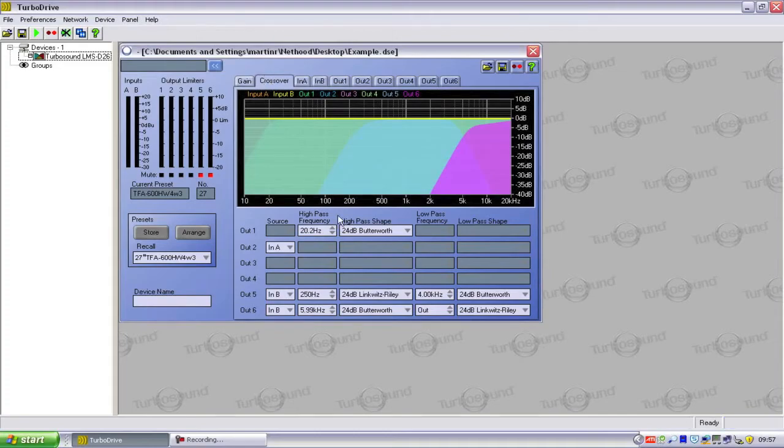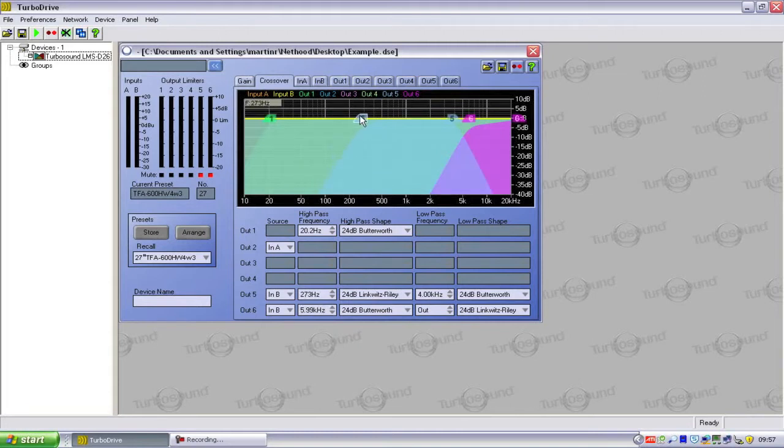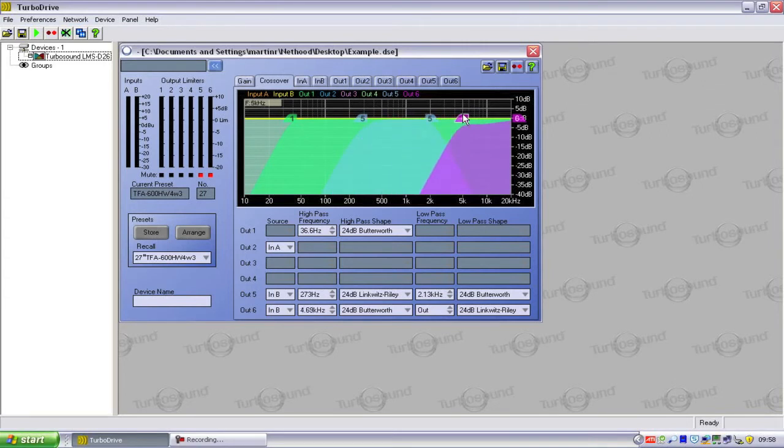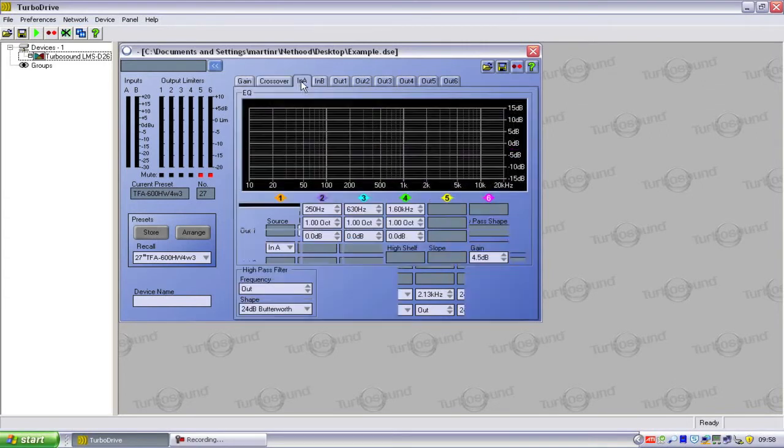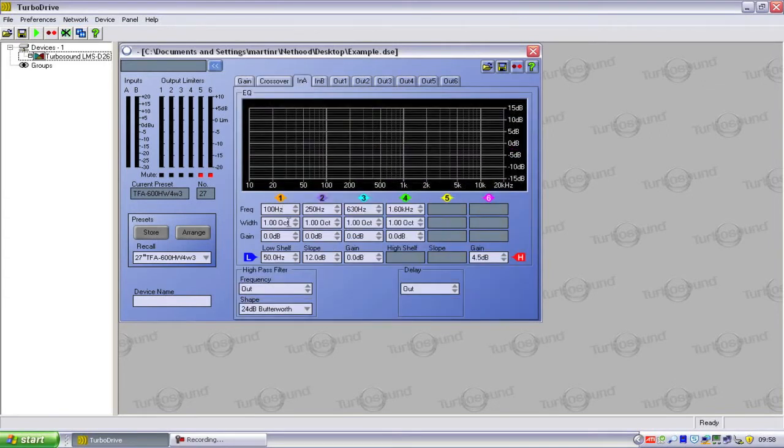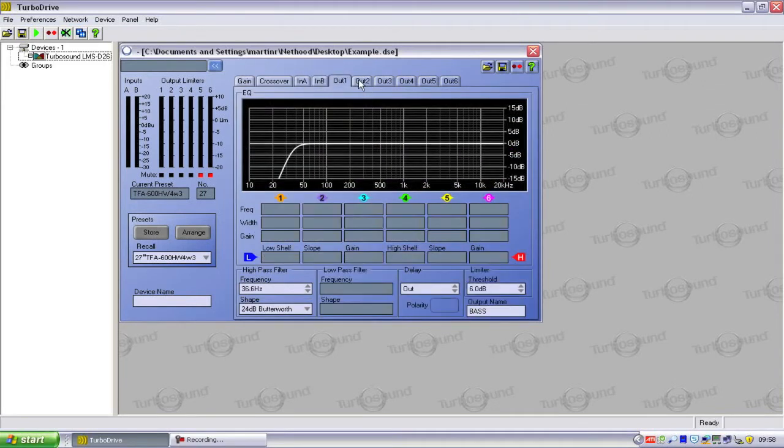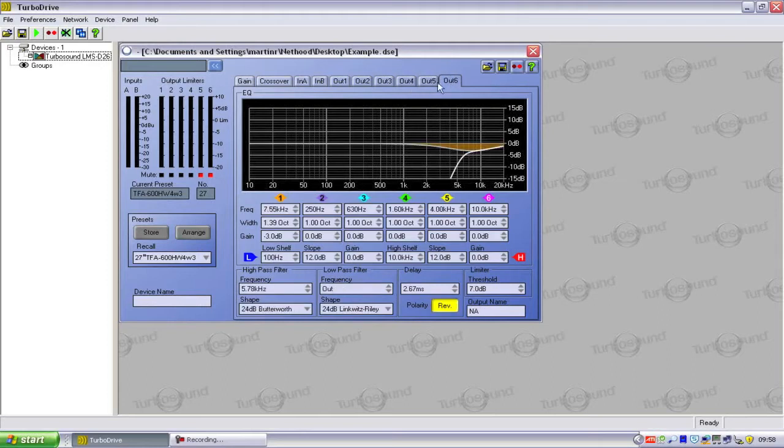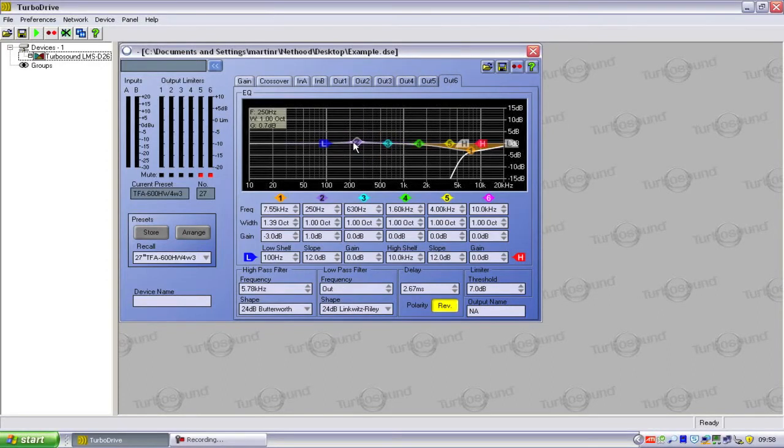Hello and welcome to Turbosound's guide to Turbodrive, our speaker network control software. This series aims to get you up and running with the software companion to our range of LMS-D series products. The combination of software and hardware together offers an elegant implementation of total control over a complex setup.